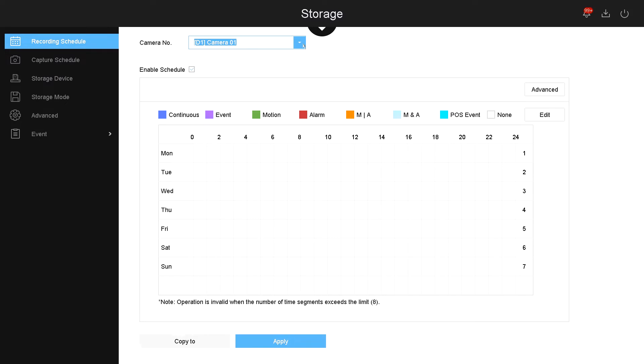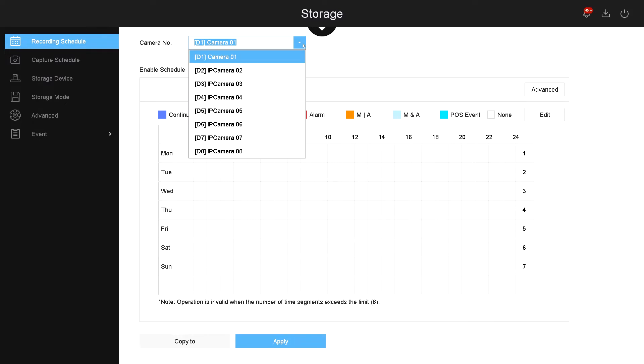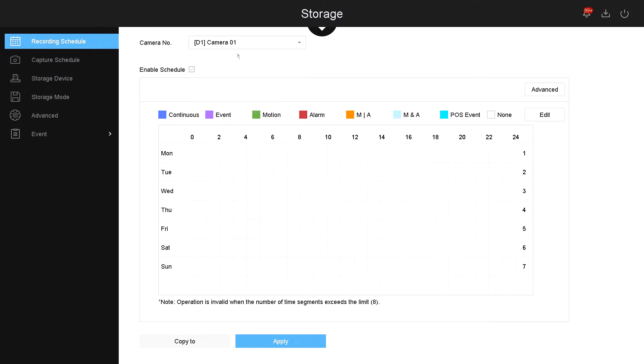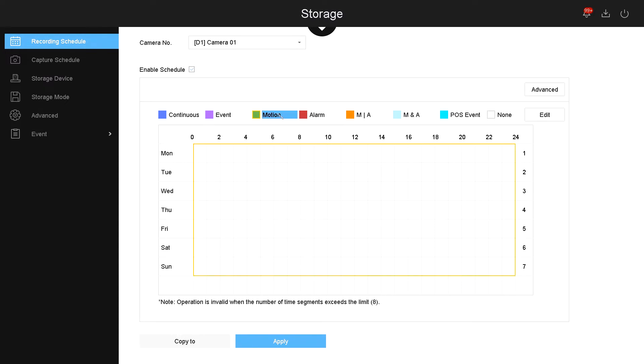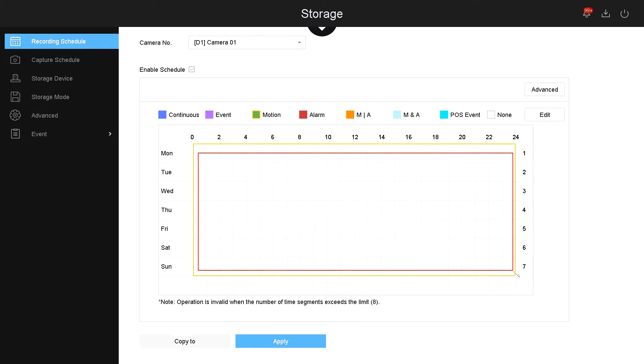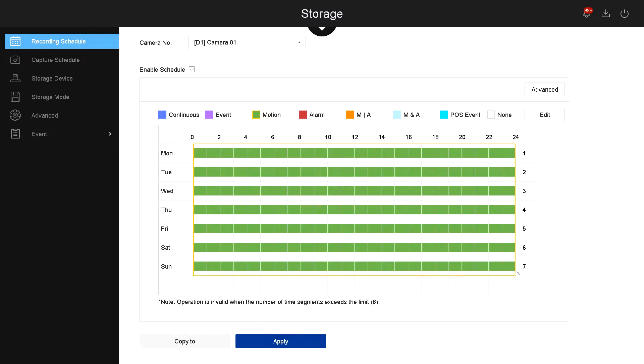For example, I will select camera 1. In camera 1 right now there's nothing under the graph, so it means it's not recording. If I want this camera to record 24 hours a day Monday through Friday on motion, I simply select motion with my mouse and then I will click and highlight all the area.